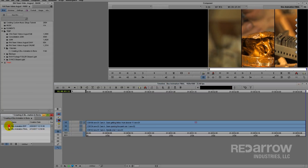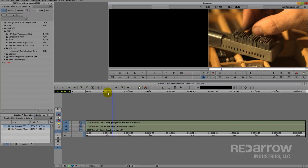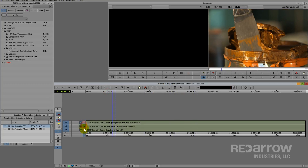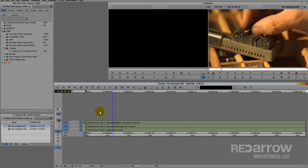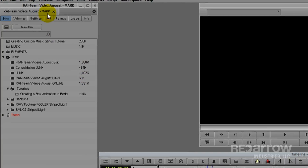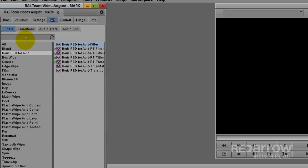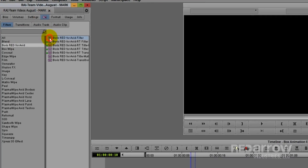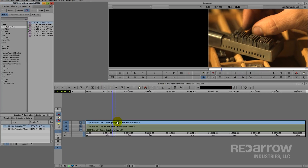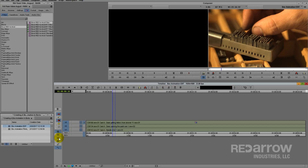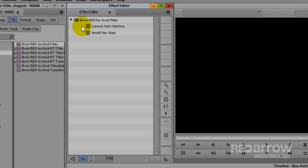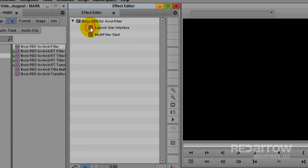I'm going to begin with this sequence that has three clips stacked on top of one another on different video tracks. I'll then go over to the effects tab, click on Boris FX, then drag and drop the Boris FX filter over my top video track. Then go to the effect editor and open up Boris FX.